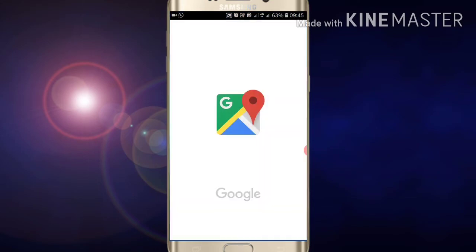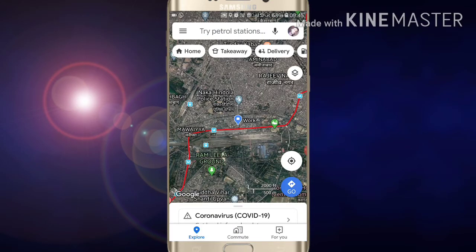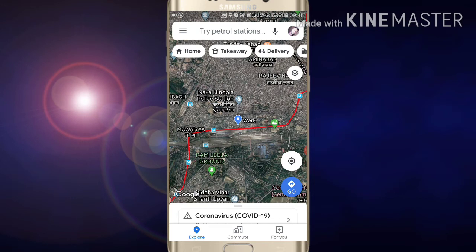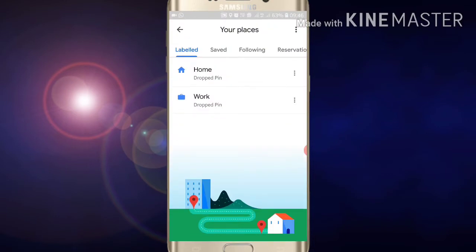Now here you will see three lines at the top of your left side screen. Just click on those three lines. After clicking, you will see the 'Your Places' option — just click on that.